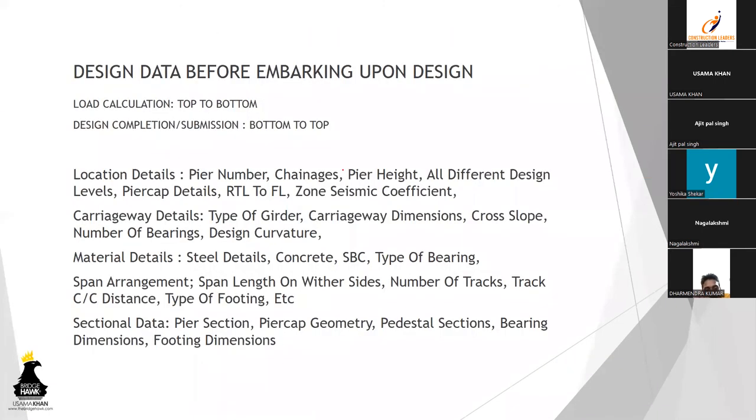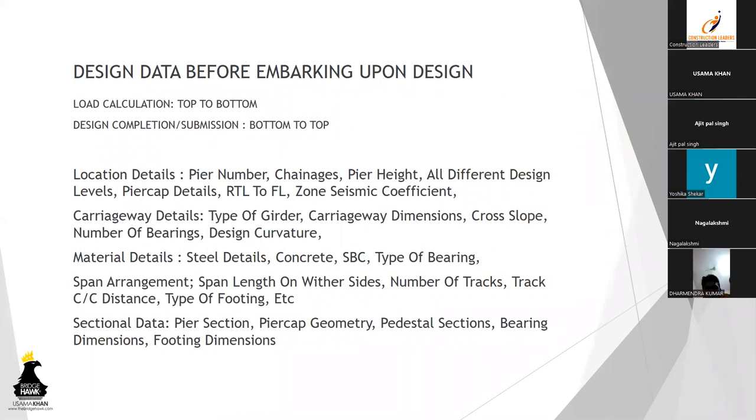So now we'll come to the load section. So before we start design, what is the data that you need to have before you embark upon design? So the basic thing is that when we are trying to calculate the loads, we have to go from top to bottom. And when we are submitting a design or we have to complete a design, we have to go from bottom to top. Of course, we cannot give the design of a pier cap and then ask them, okay, later on we'll give you the design of foundation. That cannot be. So first you'll have to submit the foundation design and then you'll have to go your way up. Of course, maybe they'll ask you for the design for box girders first so that they can start their casting in the yard. So that is a separate case. But when you're submitting design, it'll have to go from foundation to the pile cap, the pier cap, and then the pedestals.